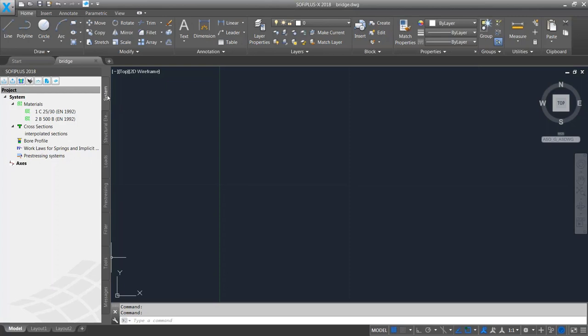The first tab is System. Here we have materials, cross sections, bore profiles — borehole information for half-space analysis — workloads, pre-stressing system information, and axes. SOFiPLUS and SSD are connected through the database, so any changes made here — such as creating a new material — will also show up in SSD.